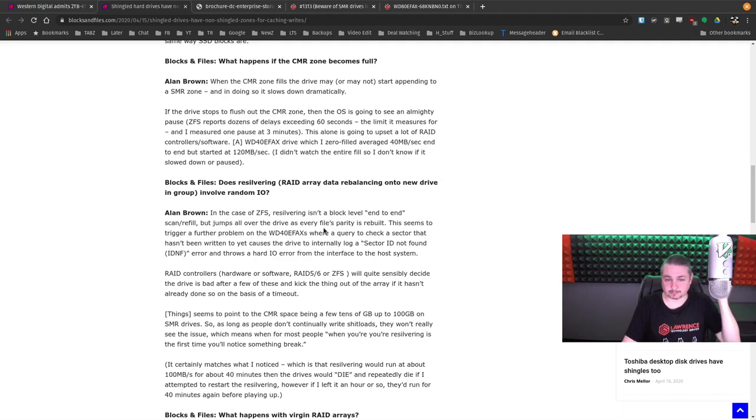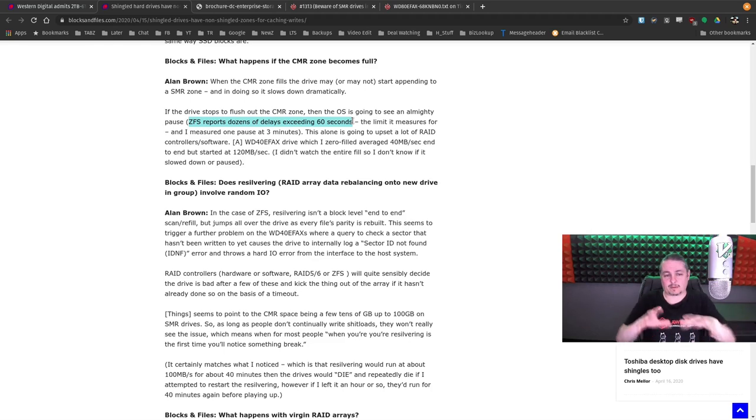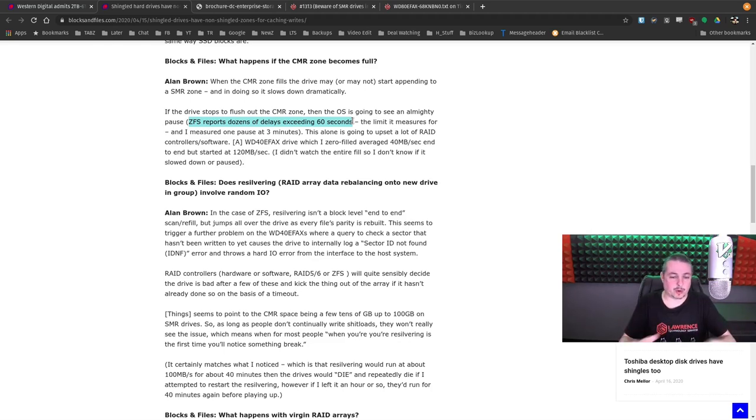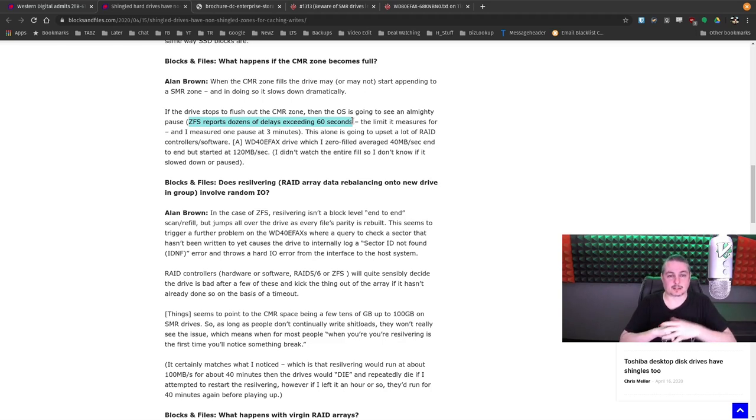It's an important sentence, and you can read all the other details to dive into some of these, but obviously, where the concerns are is the pause and delays that occur. Now, these work fine in terms of cold storage. Like, I want to dump a bunch of videos to a single drive and have them sit there. This is a good use case for SMR.